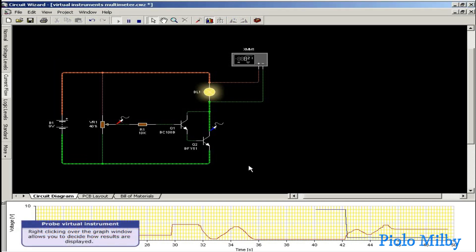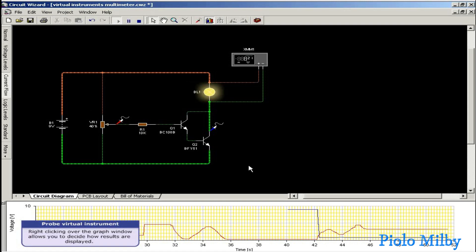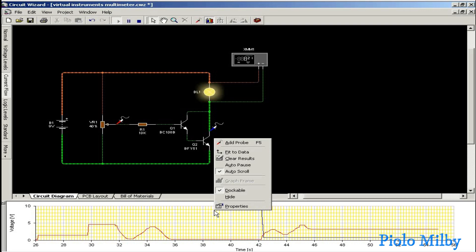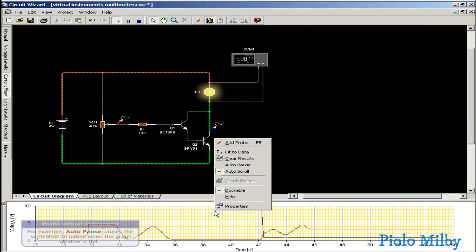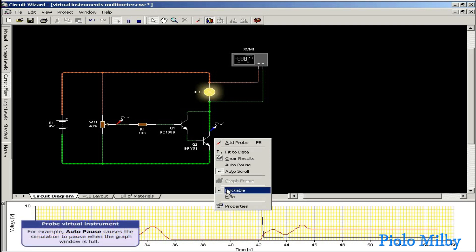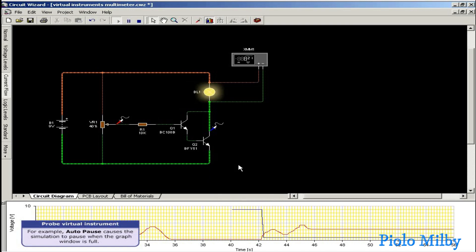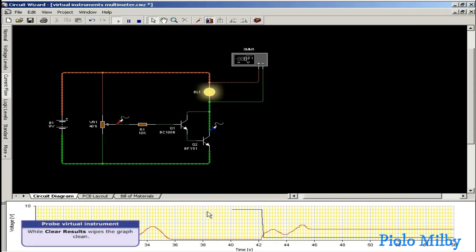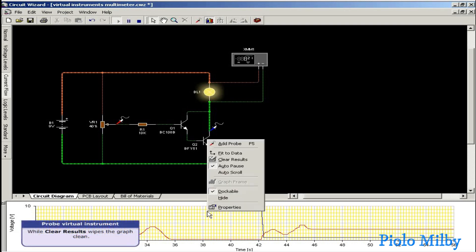Clicking over the graph window allows you to decide how results are displayed. For example, auto-pause causes the simulation to pause when the graph window is full, while clear results wipes the graph clear.